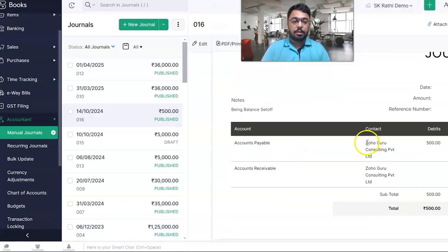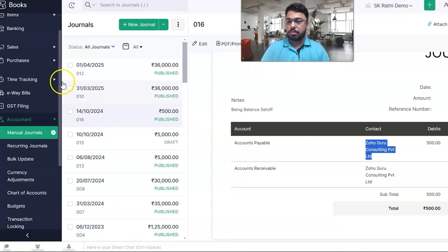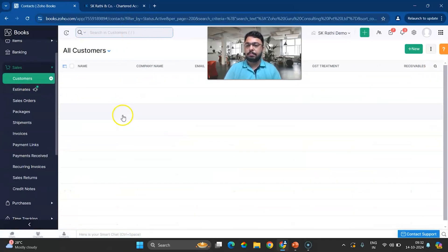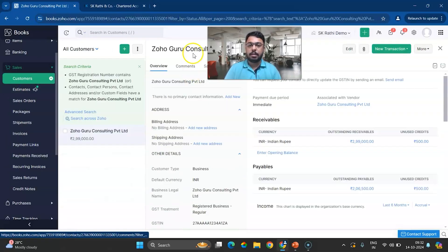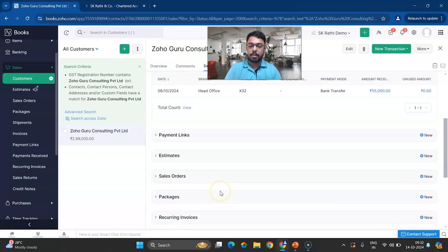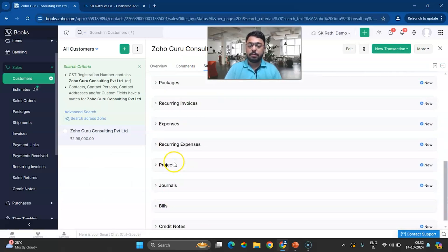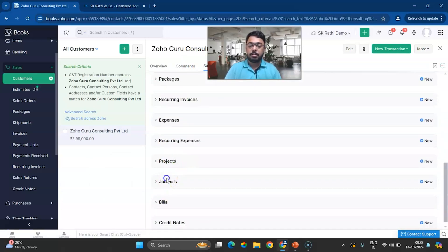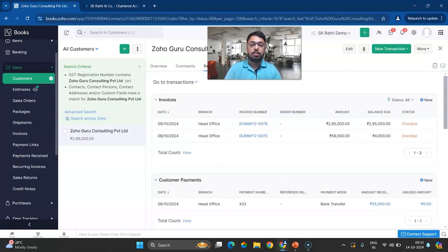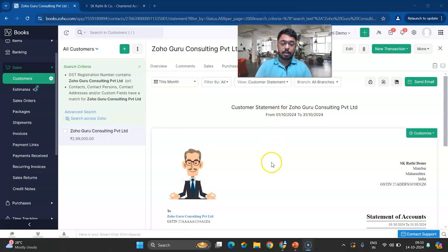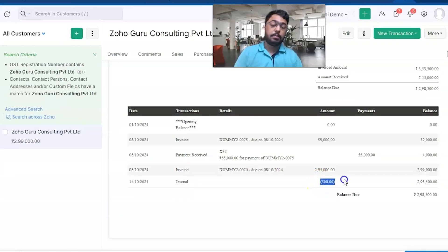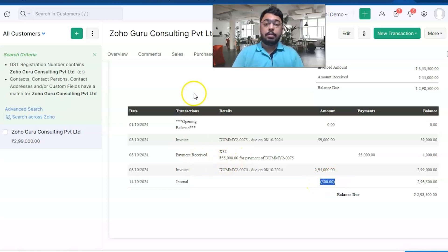I'll navigate to the respective vendor and customer to show you how it looks. In my case, both are merged together — the same vendor and sales transactions. We have invoices, payments, and when you scroll down you have journal entries, which will reflect the journal entry of 500. In the statement as well, if you scroll down, the journal effect is already reflected there.